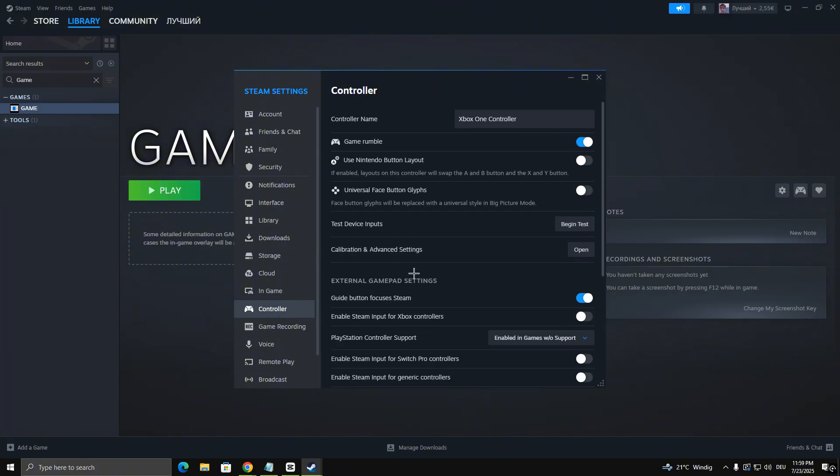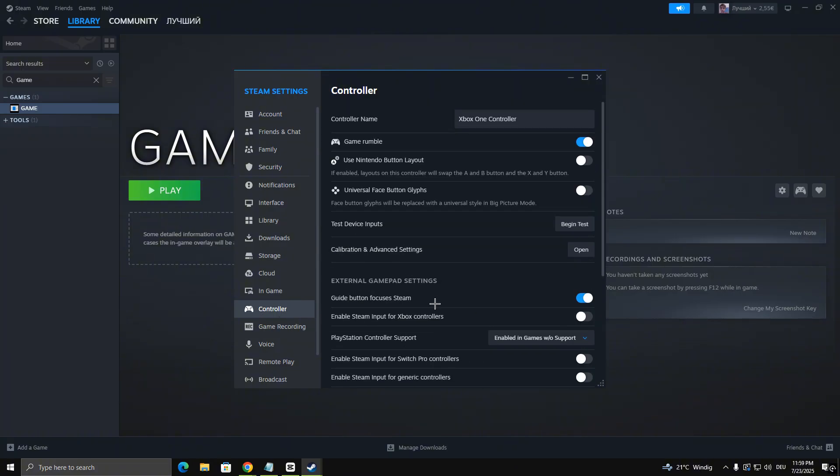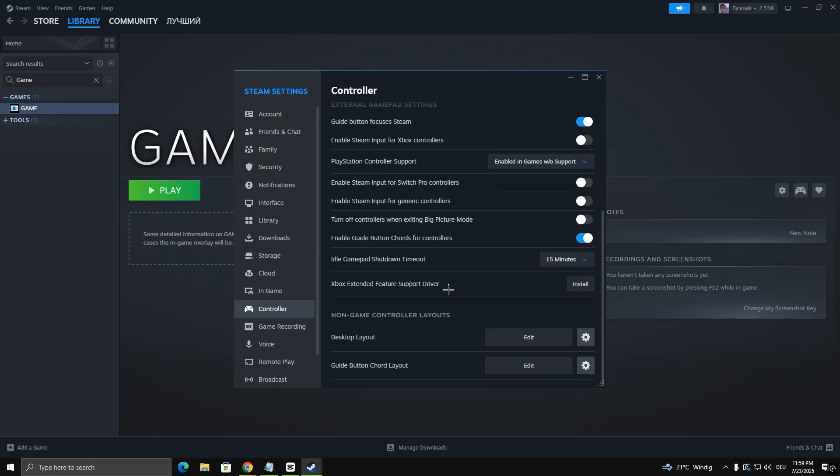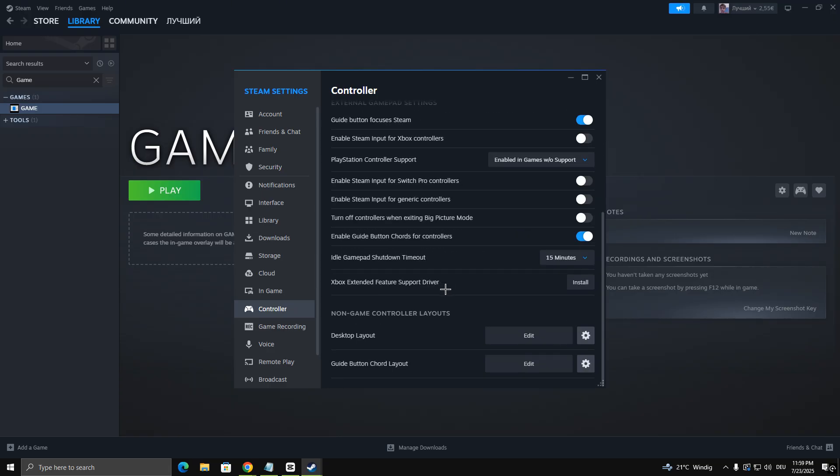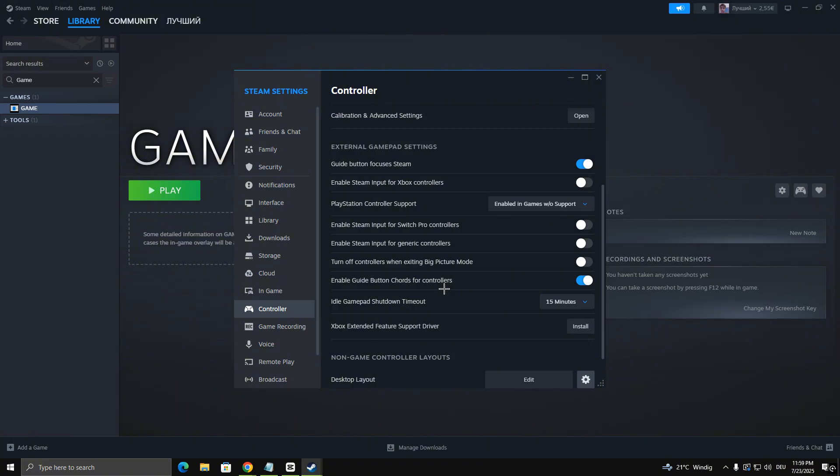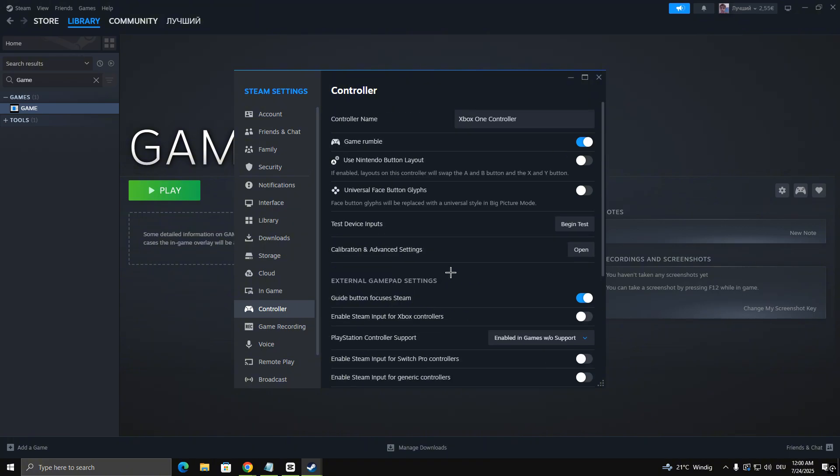Here, enable all controller types that apply to your device, like PlayStation, Xbox, or generic controllers. Once you're done, close the settings.